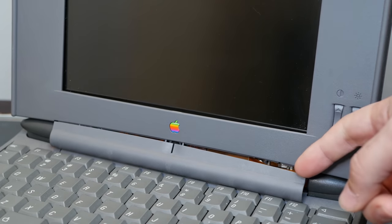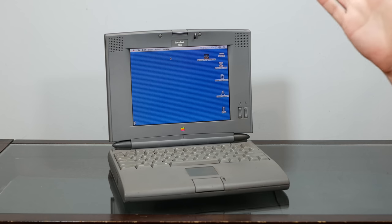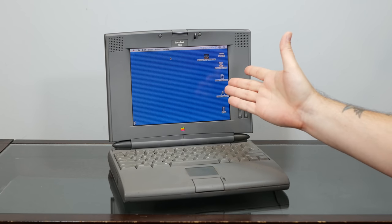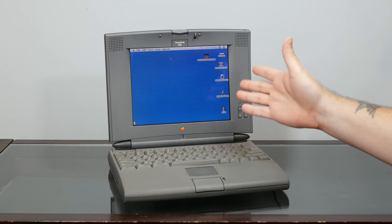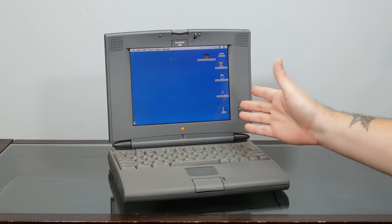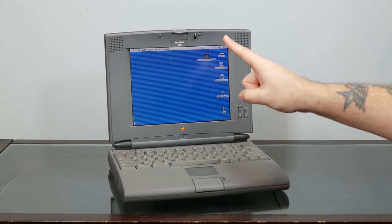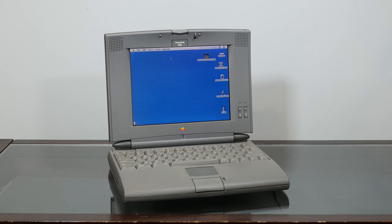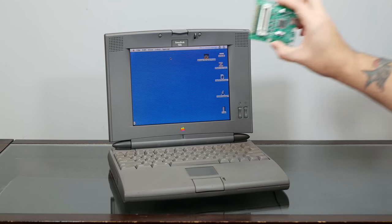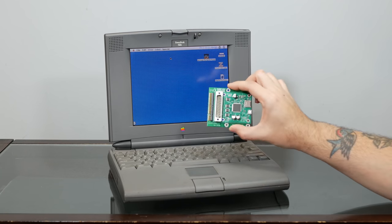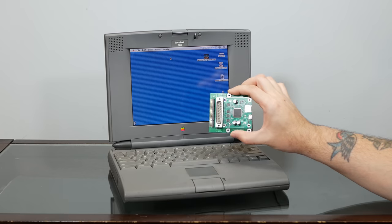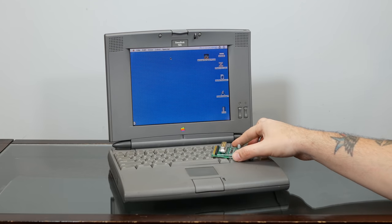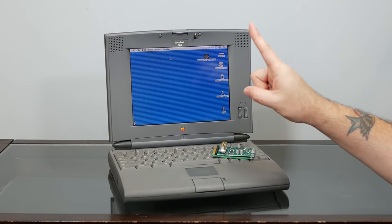So today, let's see if we can take this otherwise pristine piece of computing history and make it whole again, with a little help from modern technology, and then see if we can add some upgrades to make this the ultimate 68k PowerBook. So stay tuned!